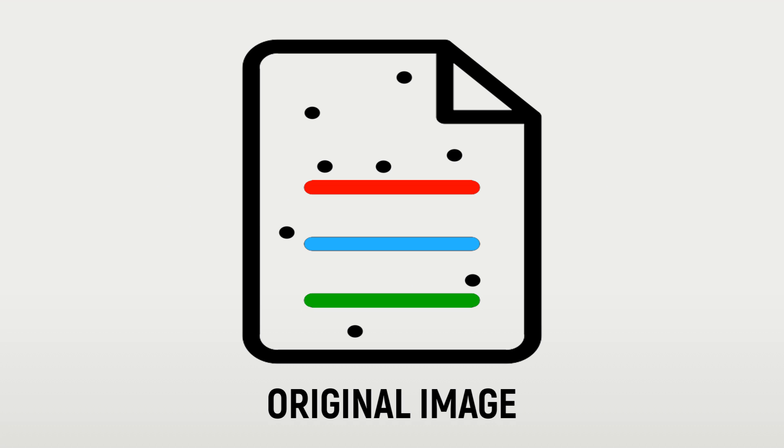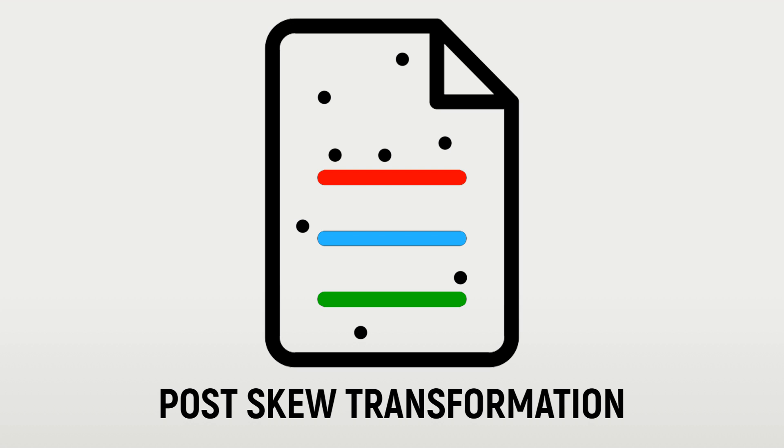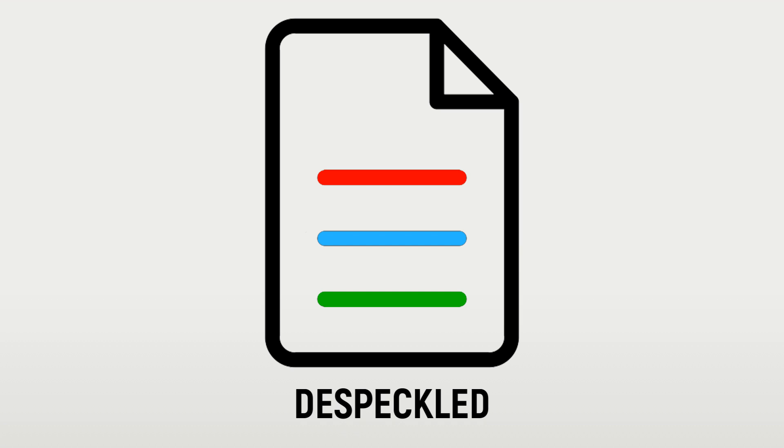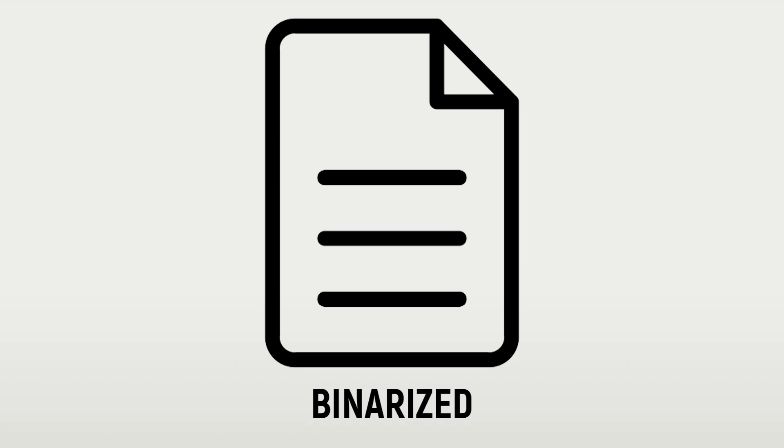In this step, the document is straightened, despeckled, and converted from color to a binary image. An image where the only two colors are black and white.